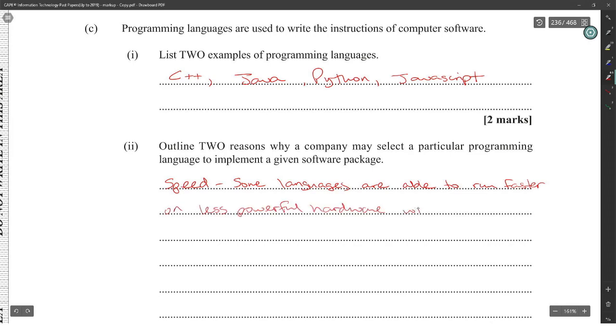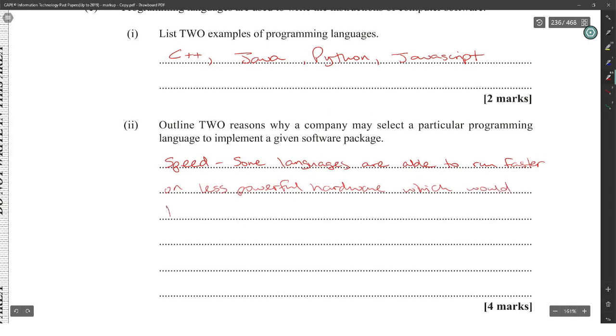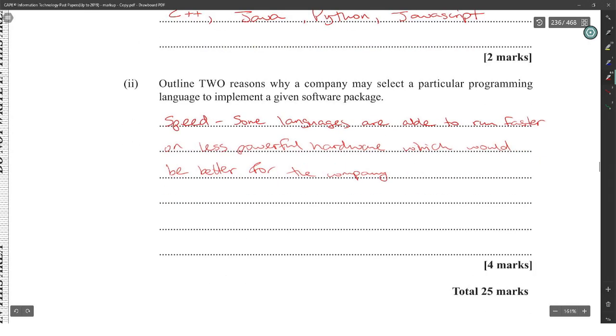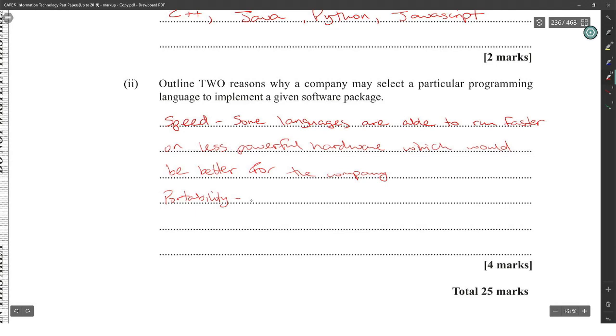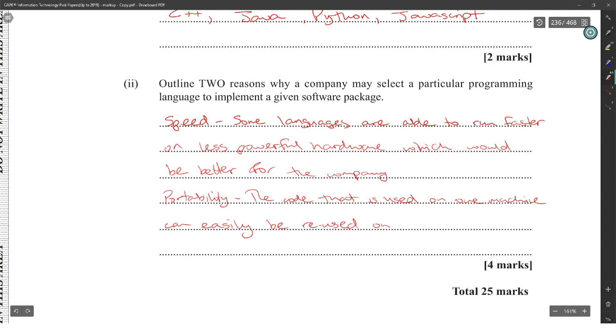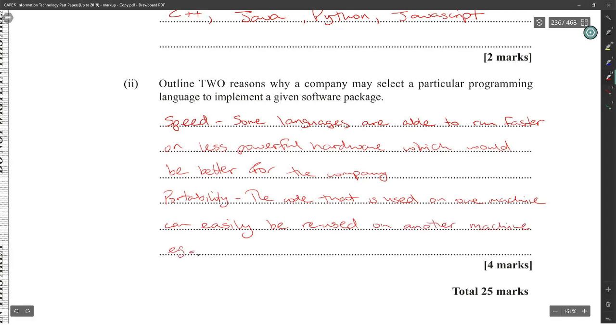And the second one would be portability. The code that is used on one machine can easily be reused on another machine. It can easily be reused on another machine.